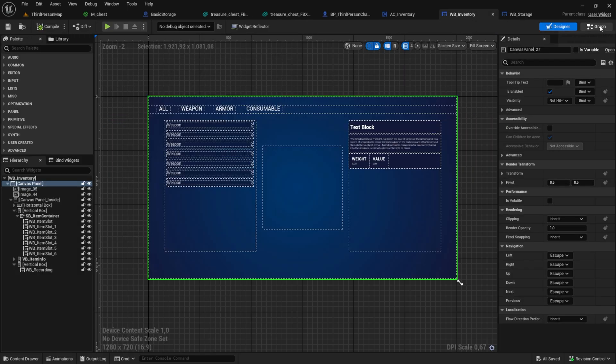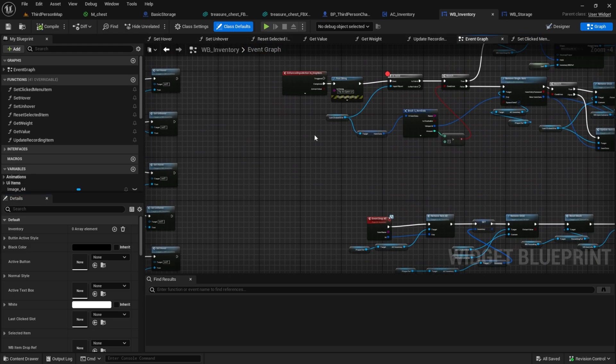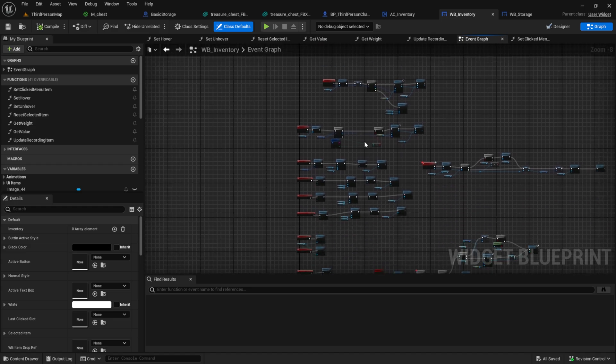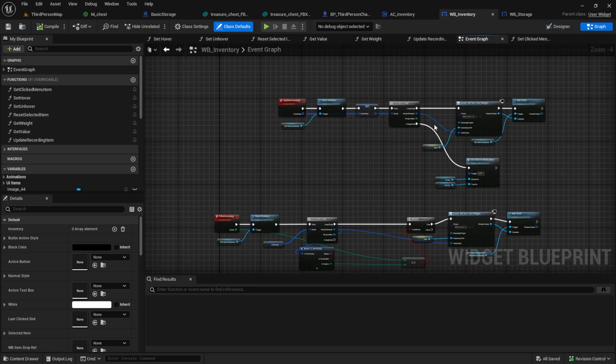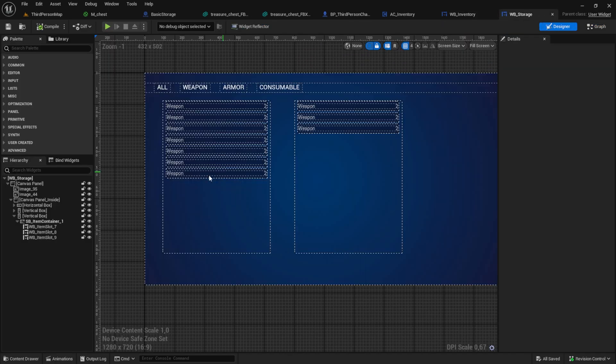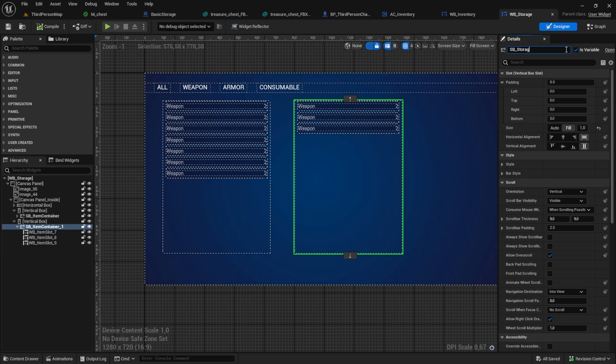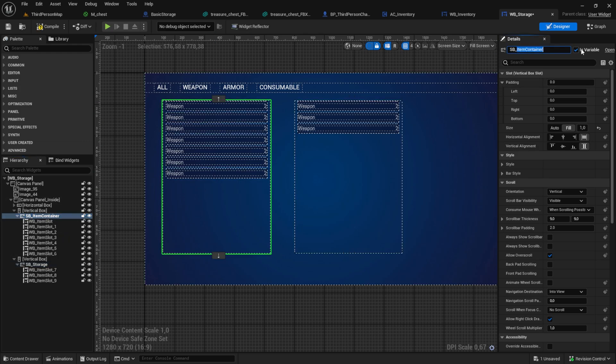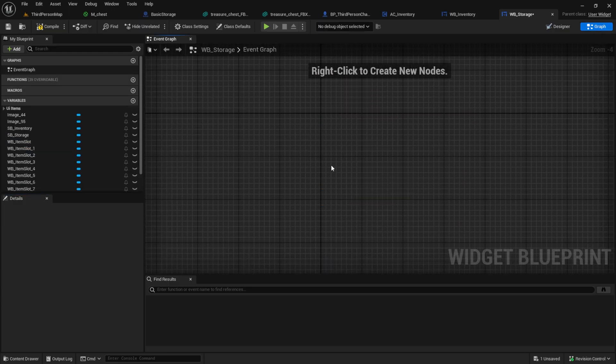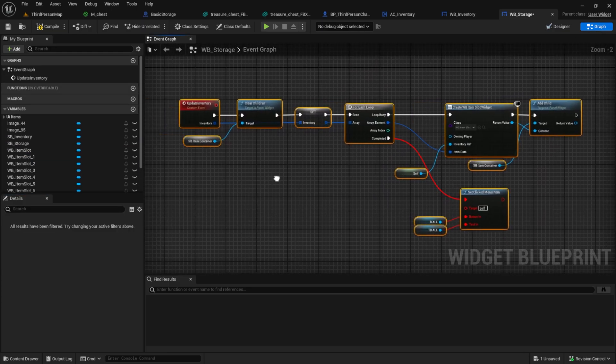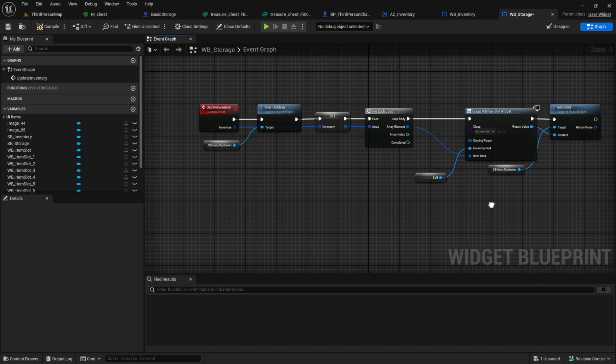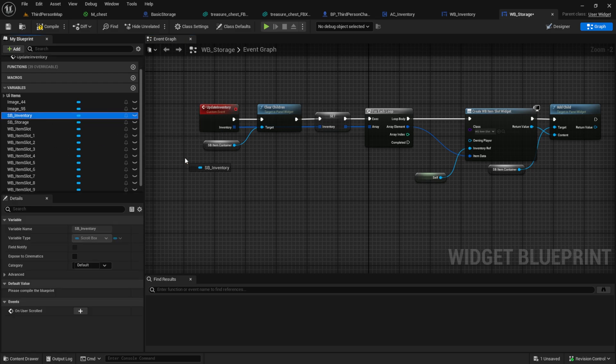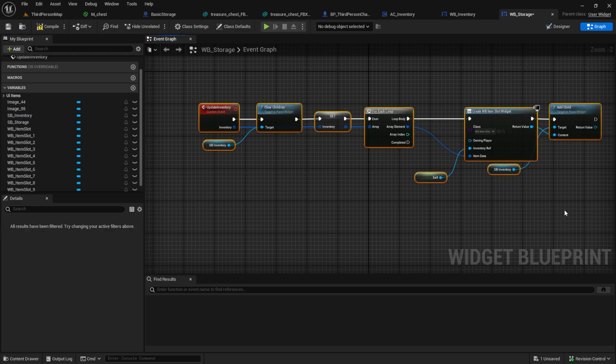Go to the inventory and copy the update inventory custom event. Back in the storage, let's rename the containers accordingly. Change the container and after that we can add a second custom event that does the same for the storage.